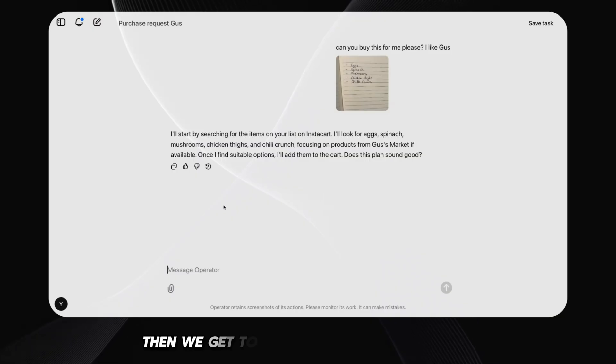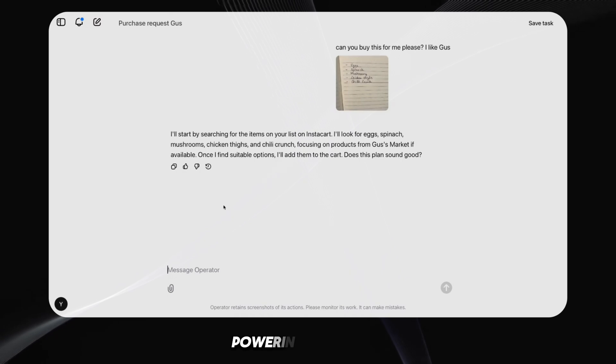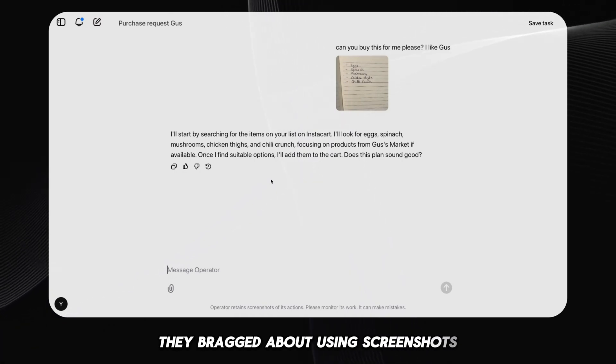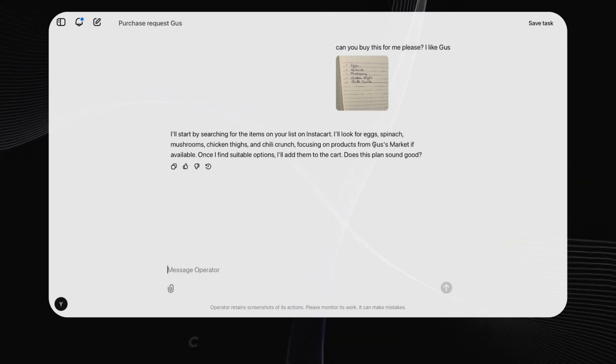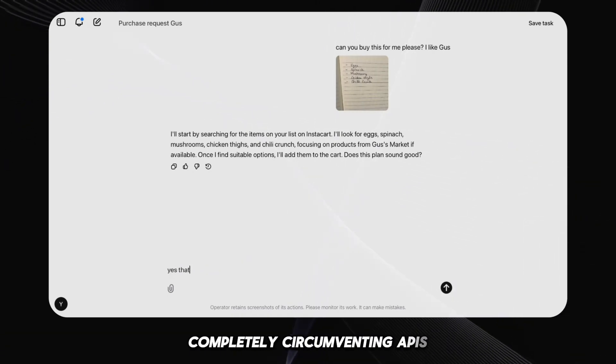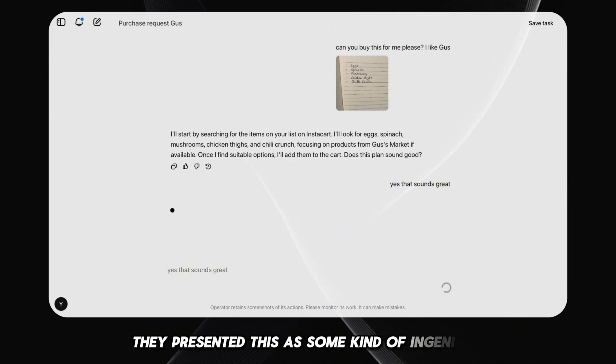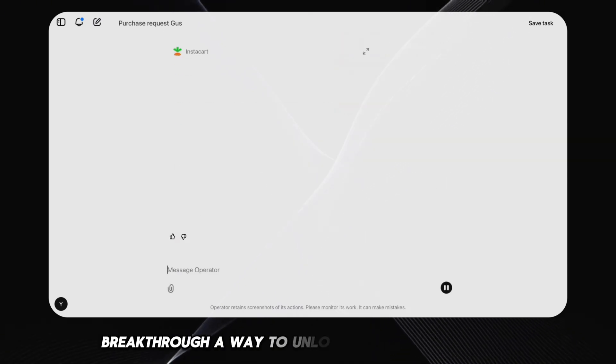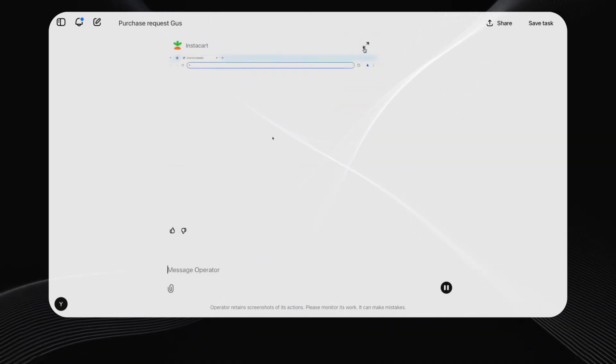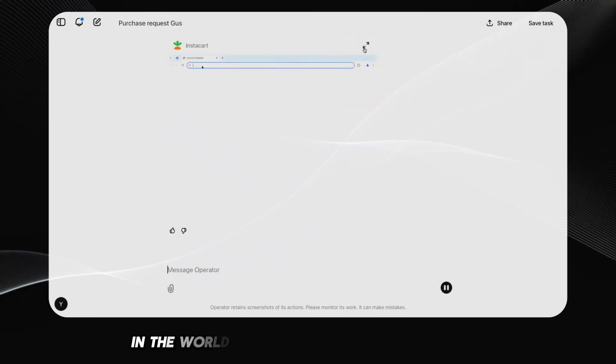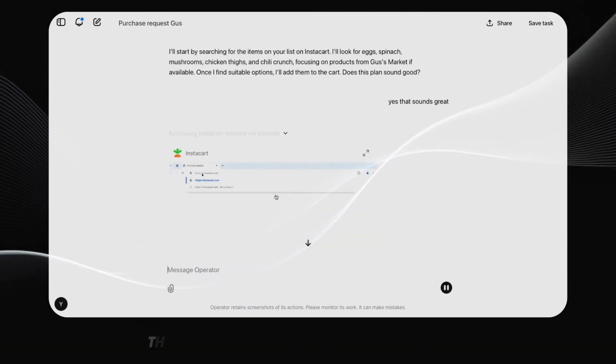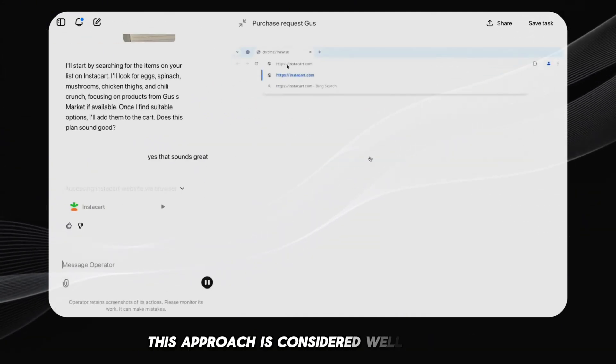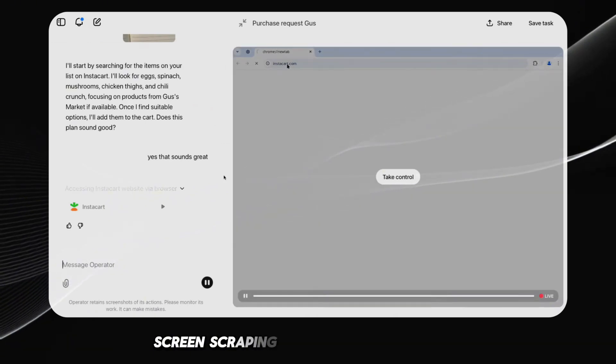To get to the innovative technology powering this thing, they bragged about using screenshots and simulating mouse clicks and keyboard inputs, completely circumventing APIs. They presented this as some kind of ingenious breakthrough, a way to unlock the entire web for AI. Except in the real world, in the world of actual software engineering, this approach is considered, well, archaic.